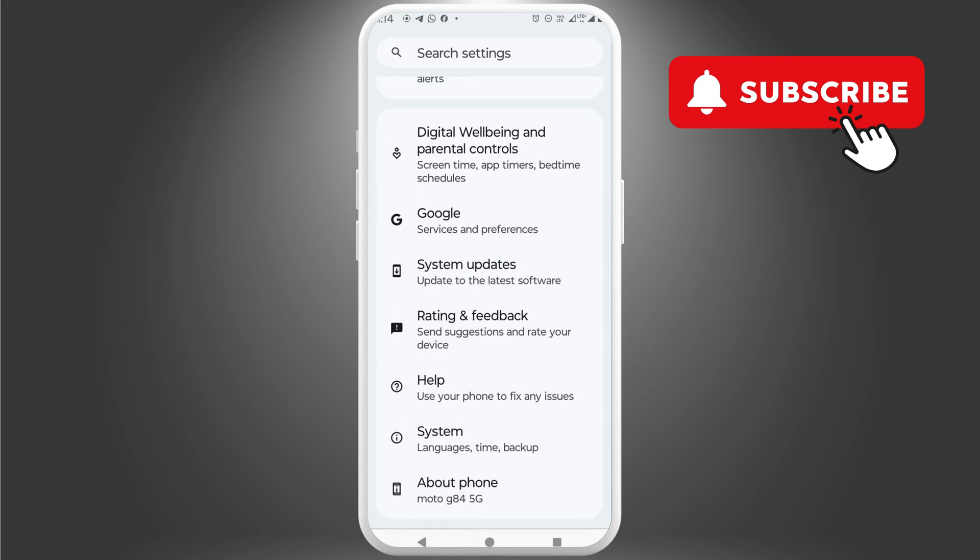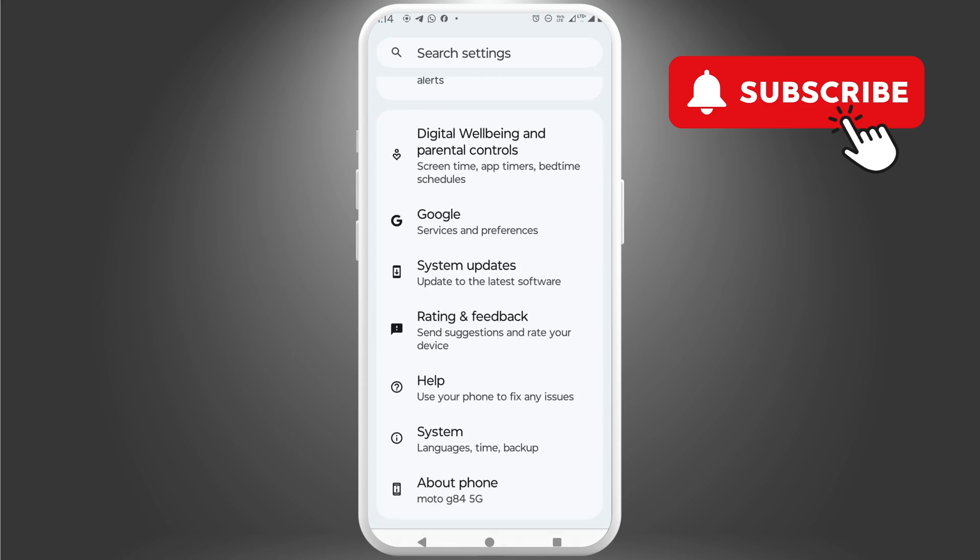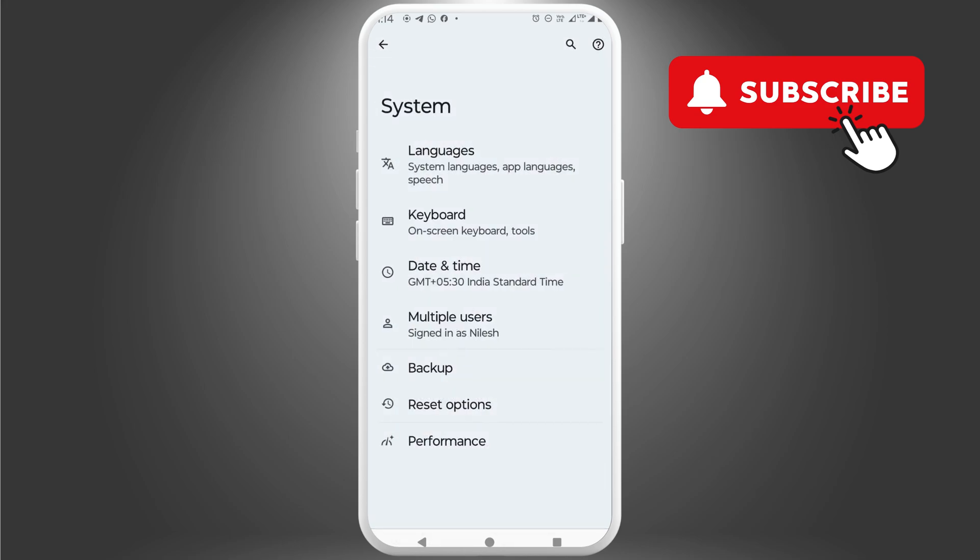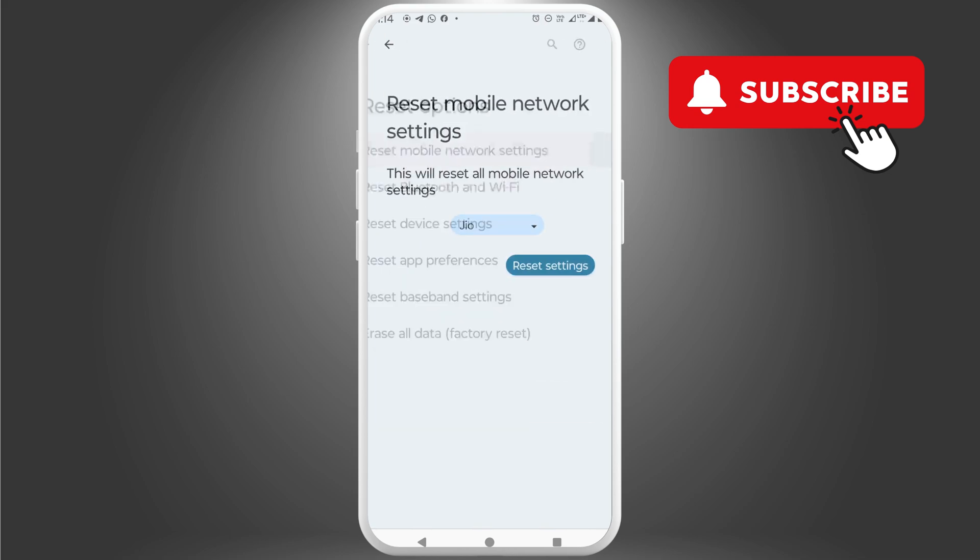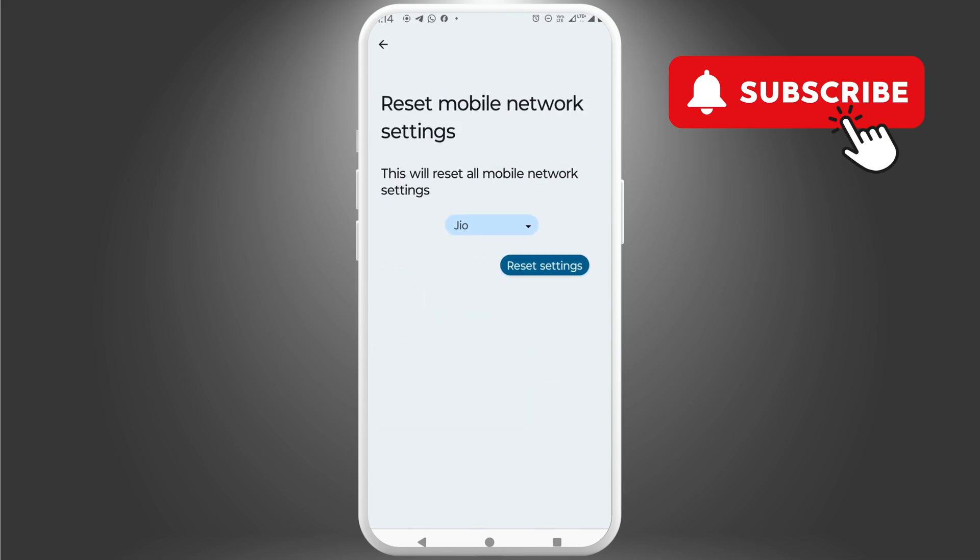For that, open the settings app again and scroll down to tap on system. Here, tap reset options. Now, tap on reset mobile network settings. In this menu, select the SIM card you are using for mobile data and tap reset settings.